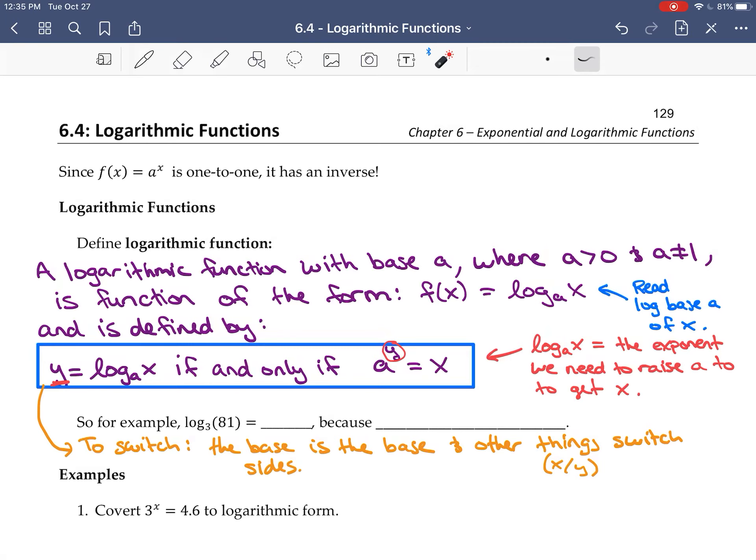Another way to think about this: if we're trying to find the inverse of the exponential function y equals a to the x, this relationship is how you solve for y, which means log base a of x is the inverse of a to the x. So if f(x) is a to the x, then f inverse of x is log base a of x — they're inverses of each other. Similarly, the inverse of the log is the exponential.